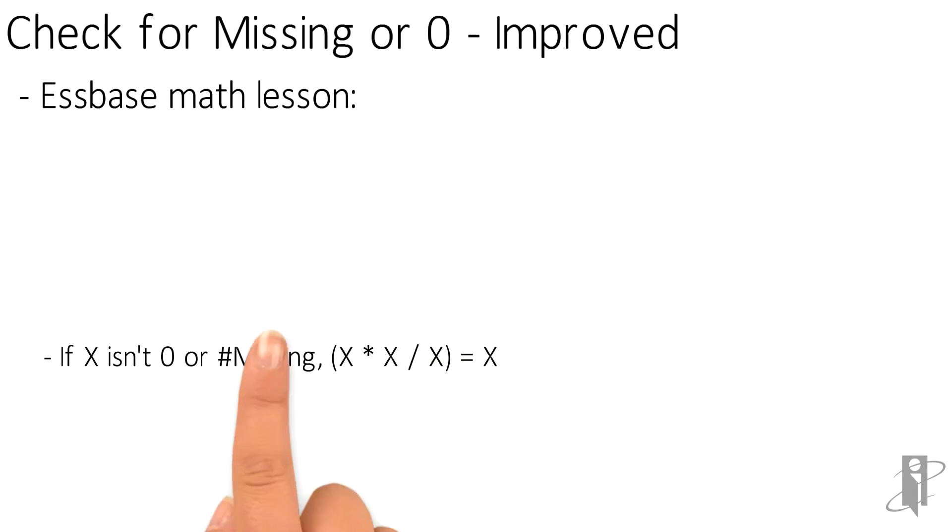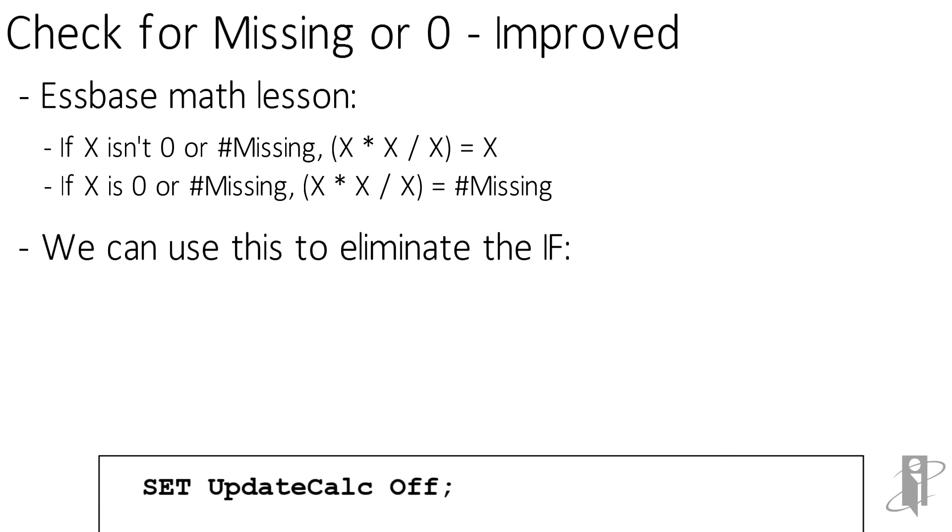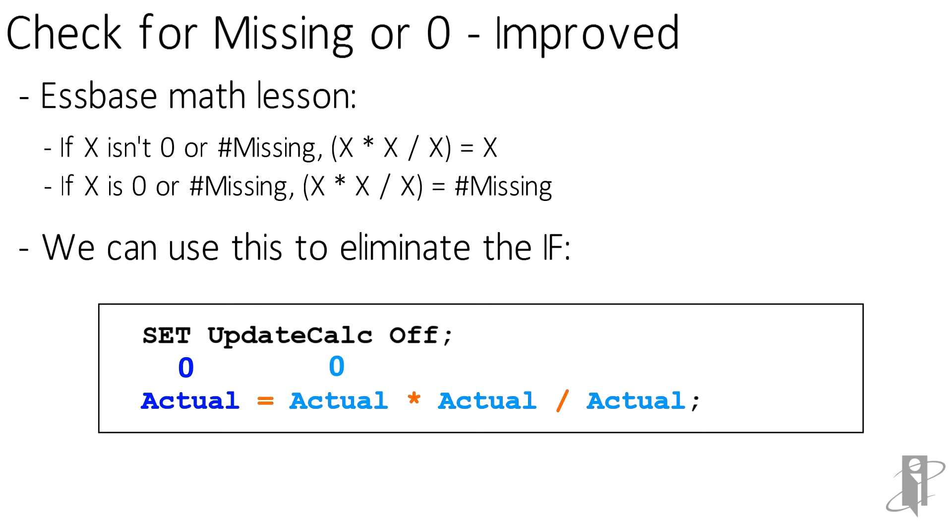How is this possibly helpful? Now we can use this knowledge to eliminate the IF, because remember, IFs are really slow. We simply say actual equals actual times actual divided by actual. Yes, you're repeating the word actual four times. So let's say actual is the number 10. Well, 10 times 10 divided by 10 equals 10, so we set actual back to what it already was. Let's say actual is zero. Zero times zero is zero. Zero divided by zero is pound missing. So even though actual started as zero, since zero times zero divided by zero is pound missing, actual gets set to pound missing. Let's say actual is already pound missing. Pound missing times pound missing divided by pound missing is pound missing, and it essentially sets it back to what it already was. So the only time this calculation will actually change the number is if actual is a zero. In every other case, it'll set it back to what it already was.